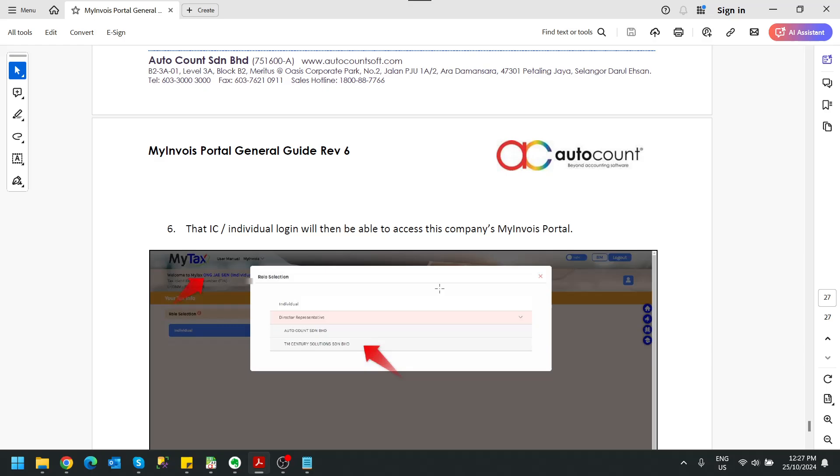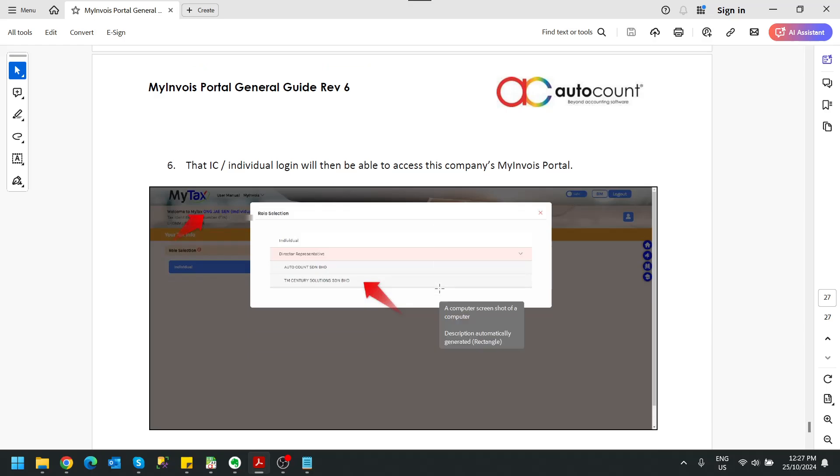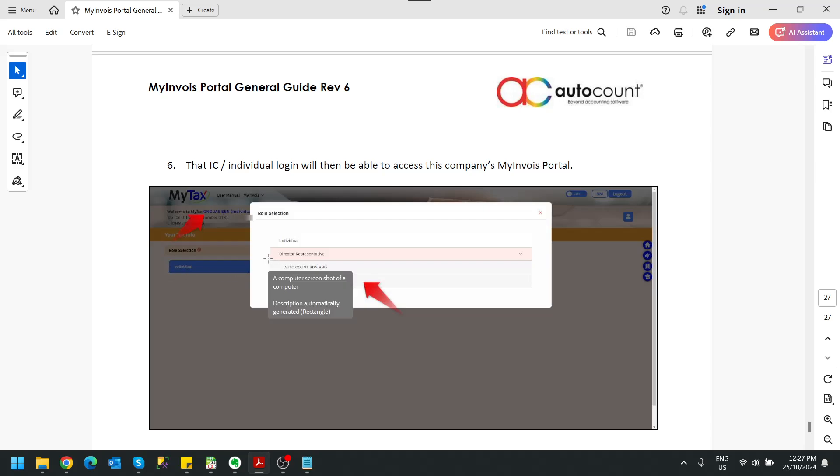Moving to me, my login just now was my director's login. Now when I log in, you can see from here Jason, this is me individual login. When I click on the role selection there is a director representative.